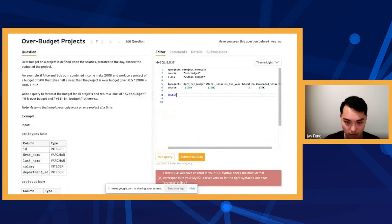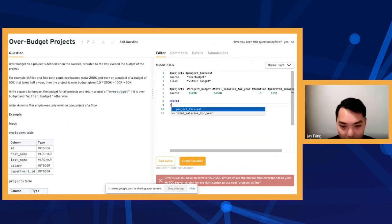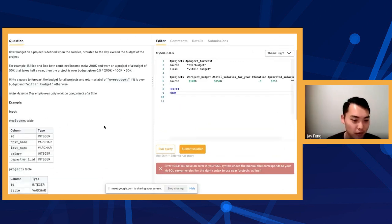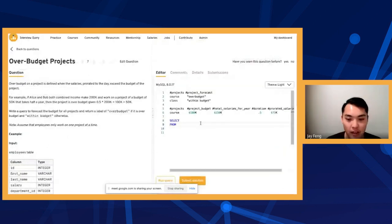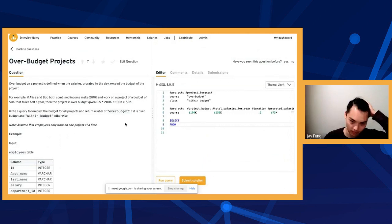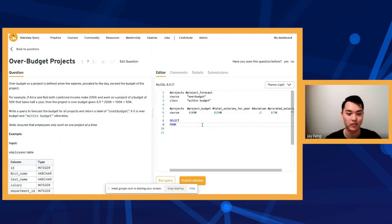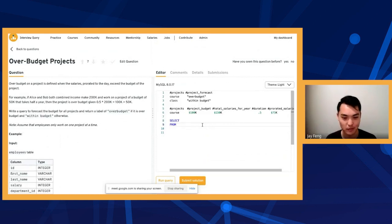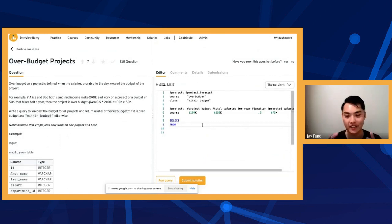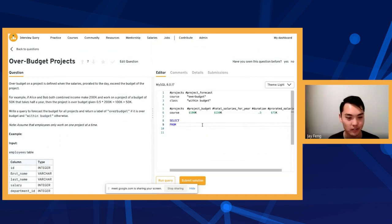I write SELECT first, then FROM, and I start out with the first table I want. For a lot of these questions you have to think about joins — inner joins versus left joins versus right joins. The main one is just inner joins versus left joins. There's no outer join or right join that anyone cares about, because that just adds complexity. We only care about left joins and inner joins.